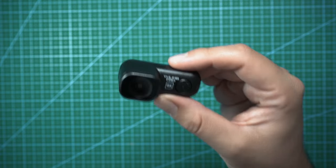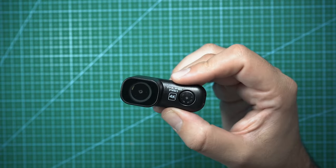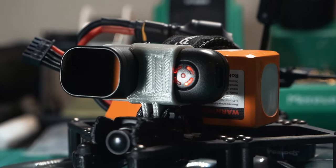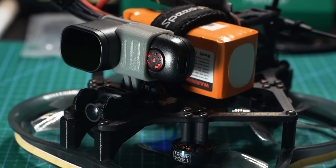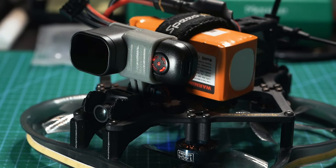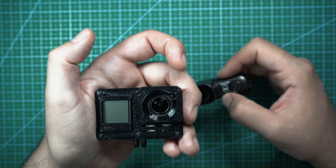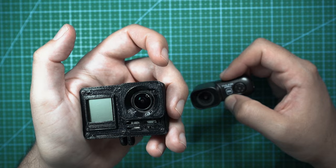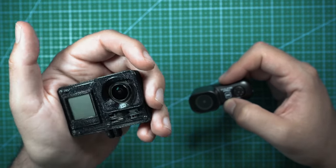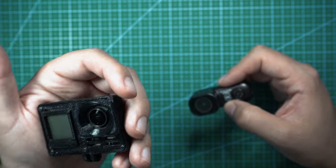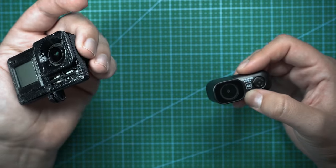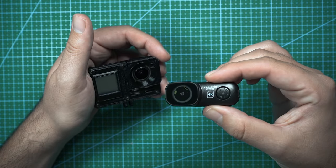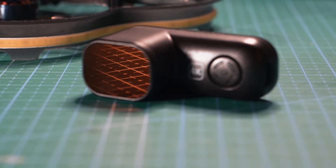So this is the Runcam Thumb Pro. It's a 4K, 16-gram action camera that's meant for smaller FPV drones and CineWhoops. I use naked GoPros like this Naked Hero 8 on my CineWhoops for a lot of the residential real estate projects that I get, and I have yet to really come across a camera that could be an alternative to my naked GoPros when I'm filming a project. This Runcam Thumb Pro is definitely a contender though.